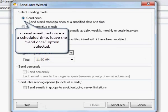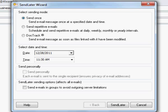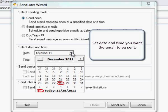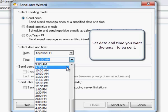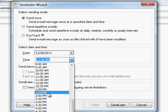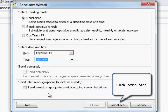To send email just once at a scheduled time, leave the Send Once option selected. Set date and time you want the email to be sent. Click Send Later.